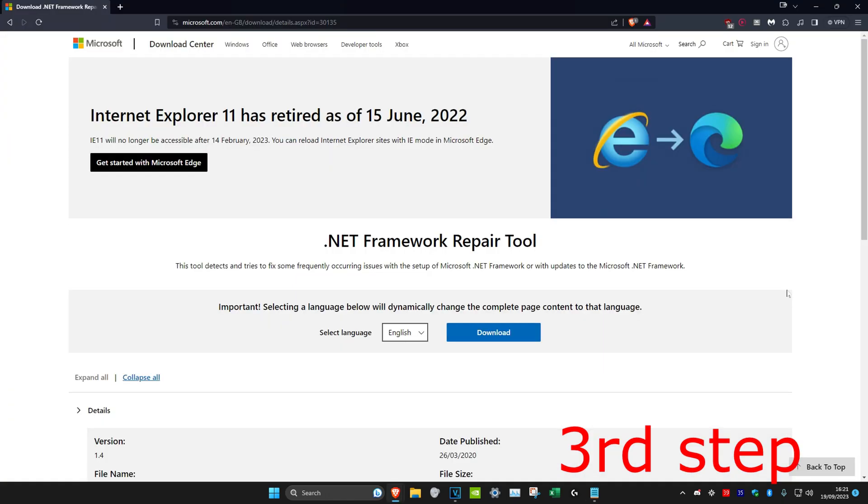If you already have .NET Framework, then you want to head over to the link in the description below and download this .NET Framework Repair Tool. Click on download and install it to your computer.